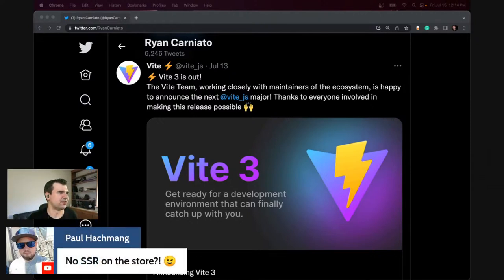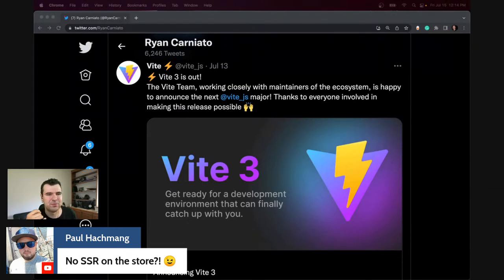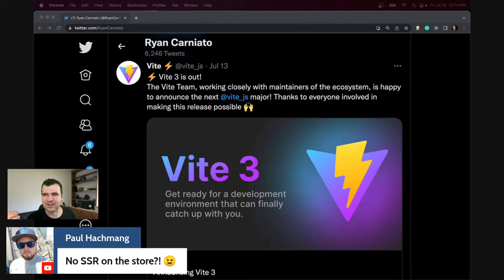Someone noticed no SSR in the Solid store. Our website right now actually isn't SSR — it was built on client side. We were actually migrating to Solid Start, but SSR working isn't usually the full story.